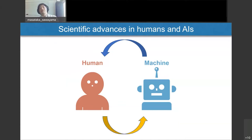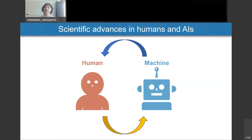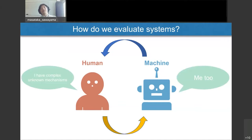So machine learning and human science are developing in a complementary way, and I believe such complementary development is very important for better scientific advances. Today's topic is related to the state when this interaction is highly developed.